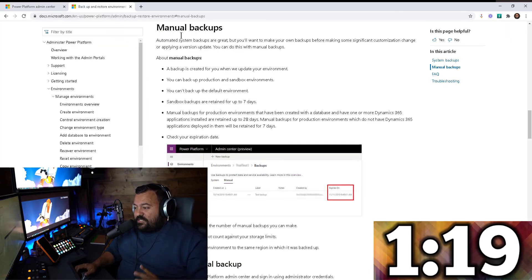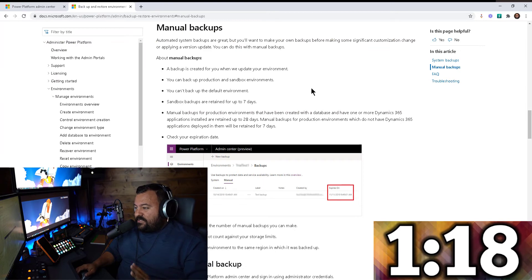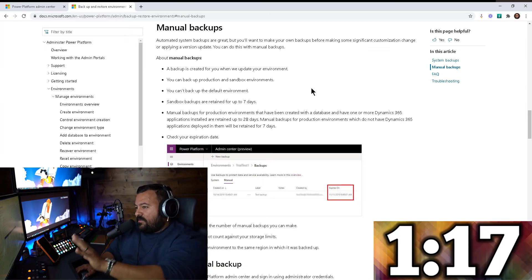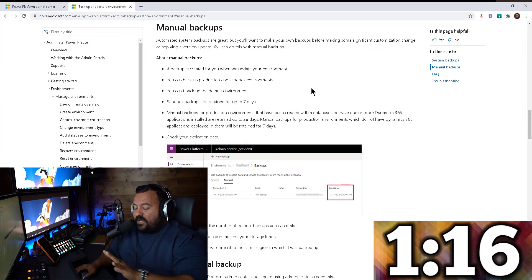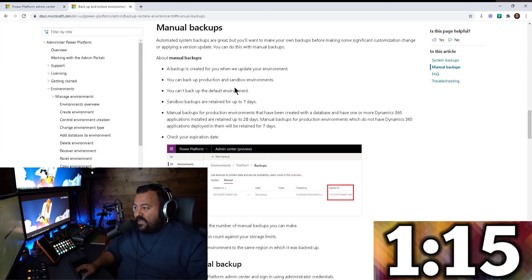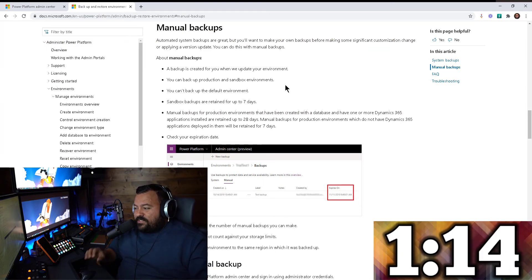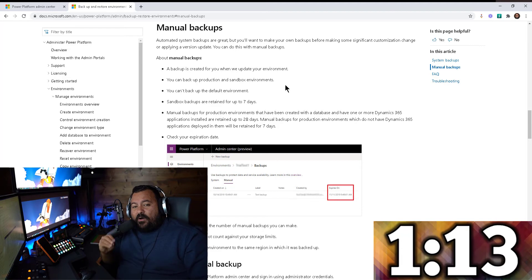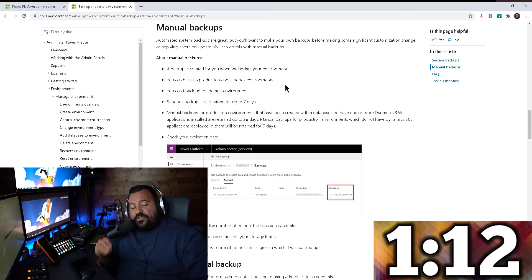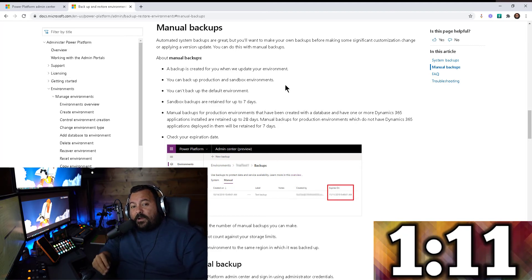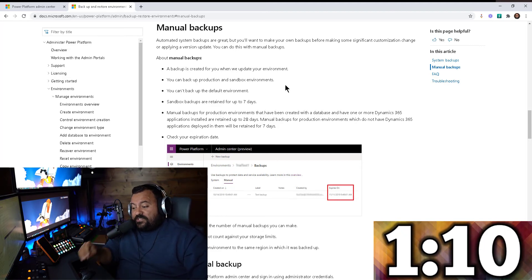But I wanted to show you this because this is interesting. Look, this is on the Microsoft Docs website. I want to talk about how long you'll keep a backup once you take it.